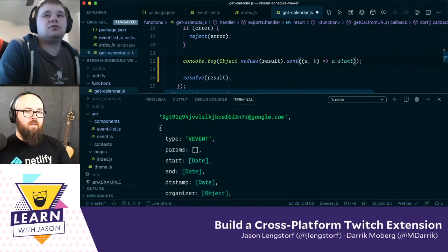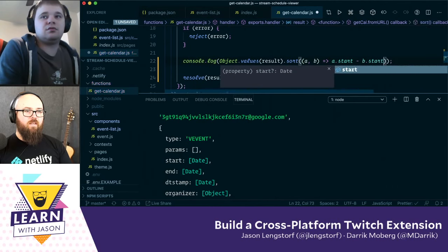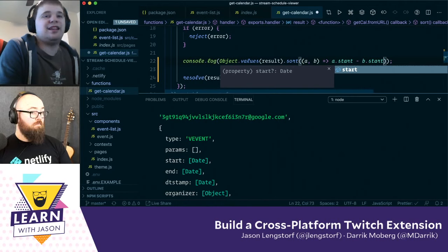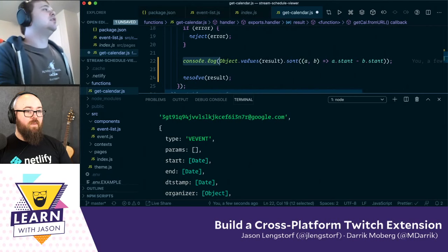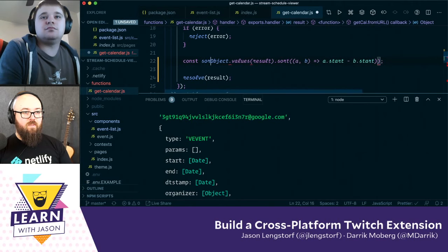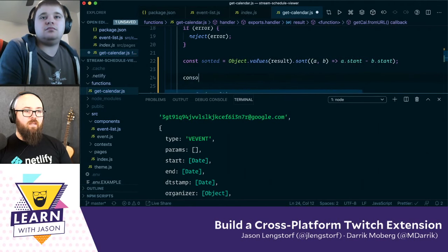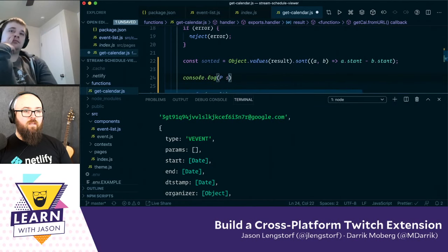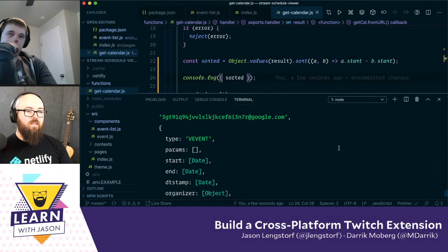Start. What if I just convert it to an integer? B.start. Dates are the enemy of JavaScript. Let's see what happens if I sorted. And then we will console.log sorted. Let's see what happens.